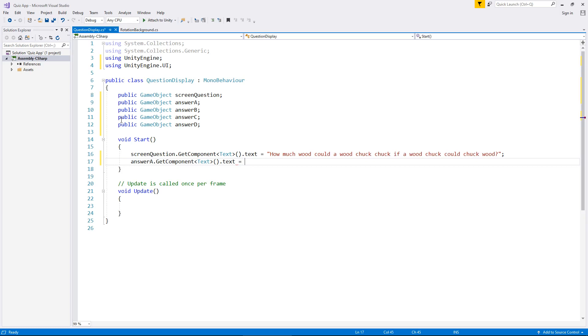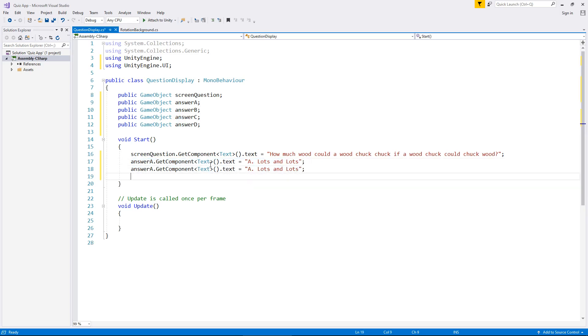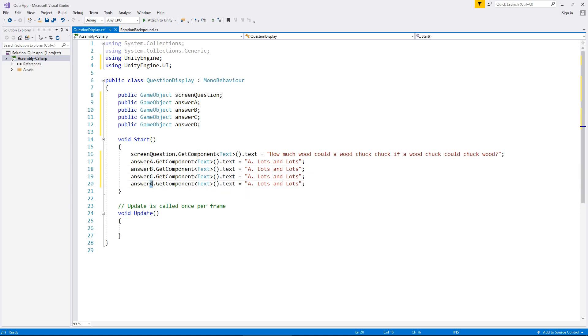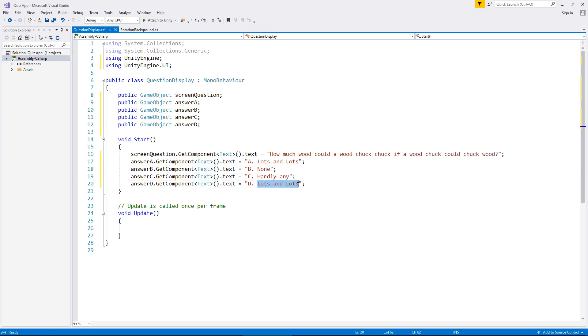So we'll make that equal to A, lots, and lots, and then another trick like we did up here where we copied the actual variable. We can copy that line of code, we can place it below, and below, and below, and we just need to change things where we need to. So we'll change that to B, change that to C, change that to D, again B, C, and D. And instead of lots and lots, let's have None, Hardly Any, And then 6. Just because. So therefore we have created our question and our possible answers.